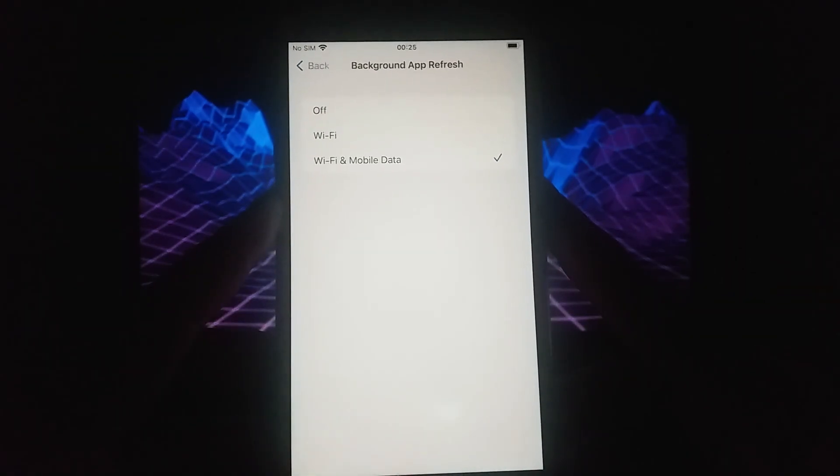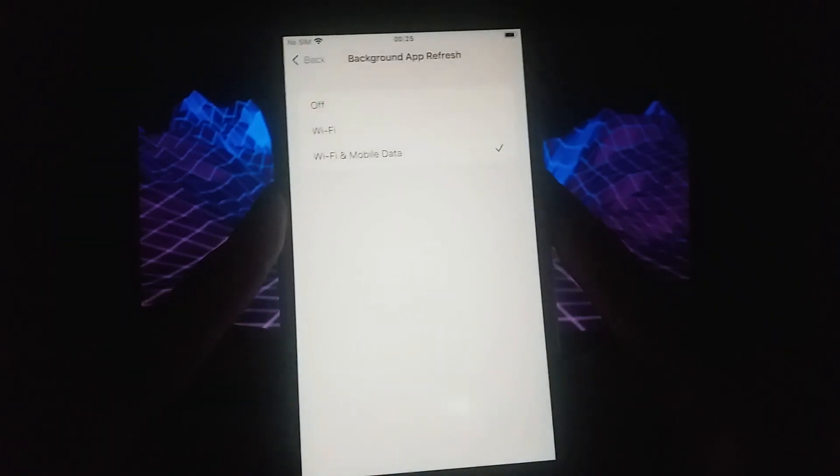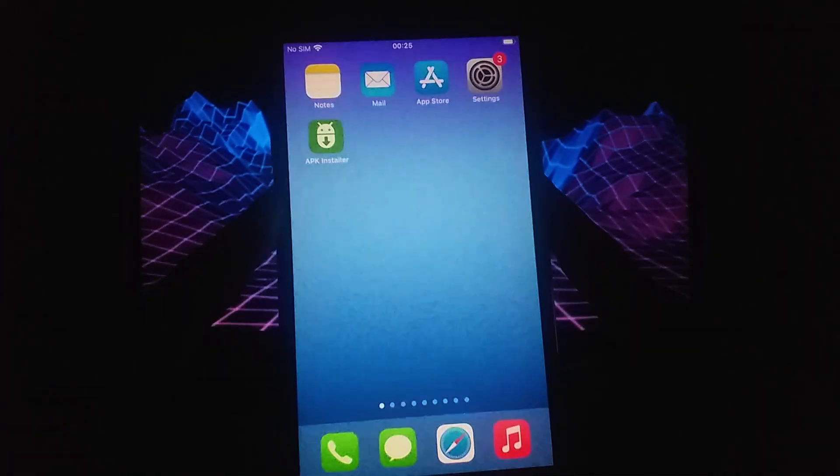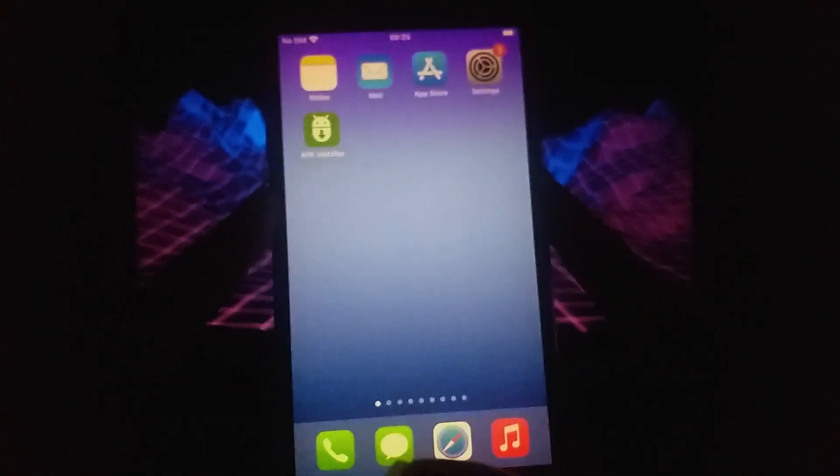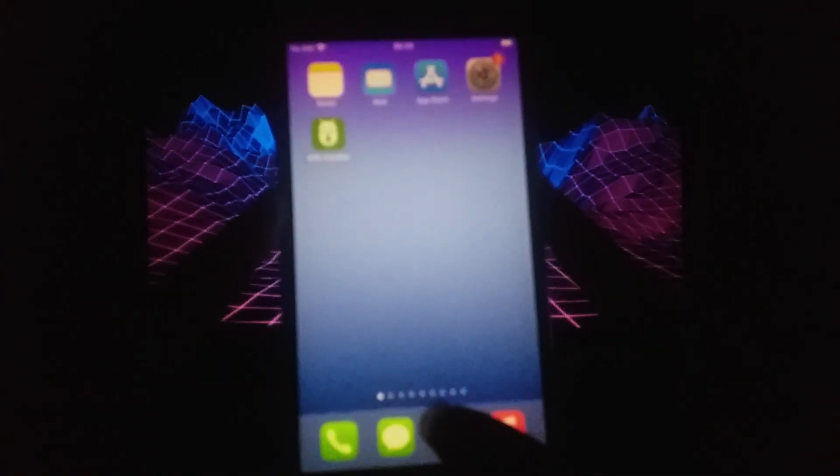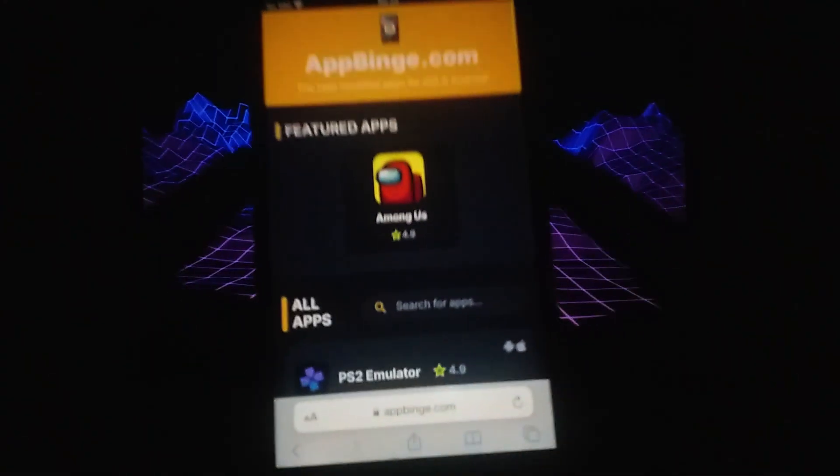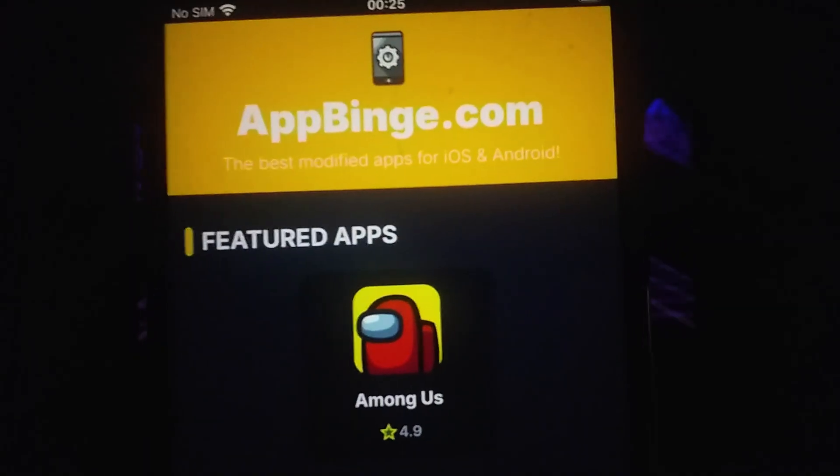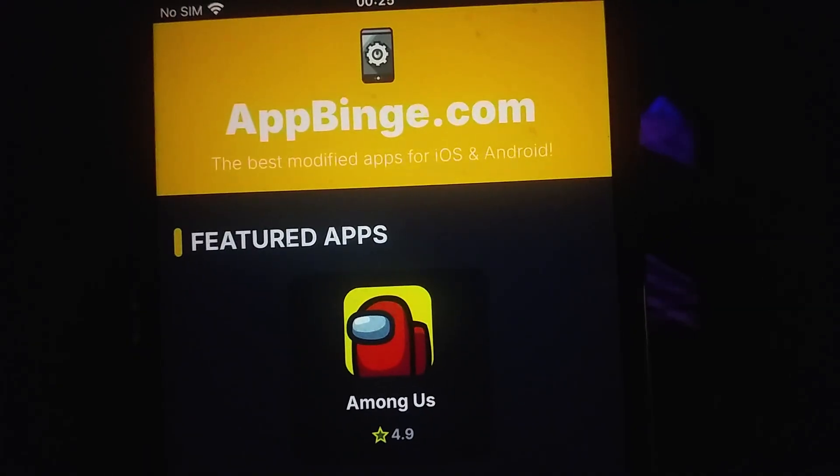With the settings adjusted, let's move on to the download process. Now, open your browser and visit appbinge.com, a trusted platform for modded apps.